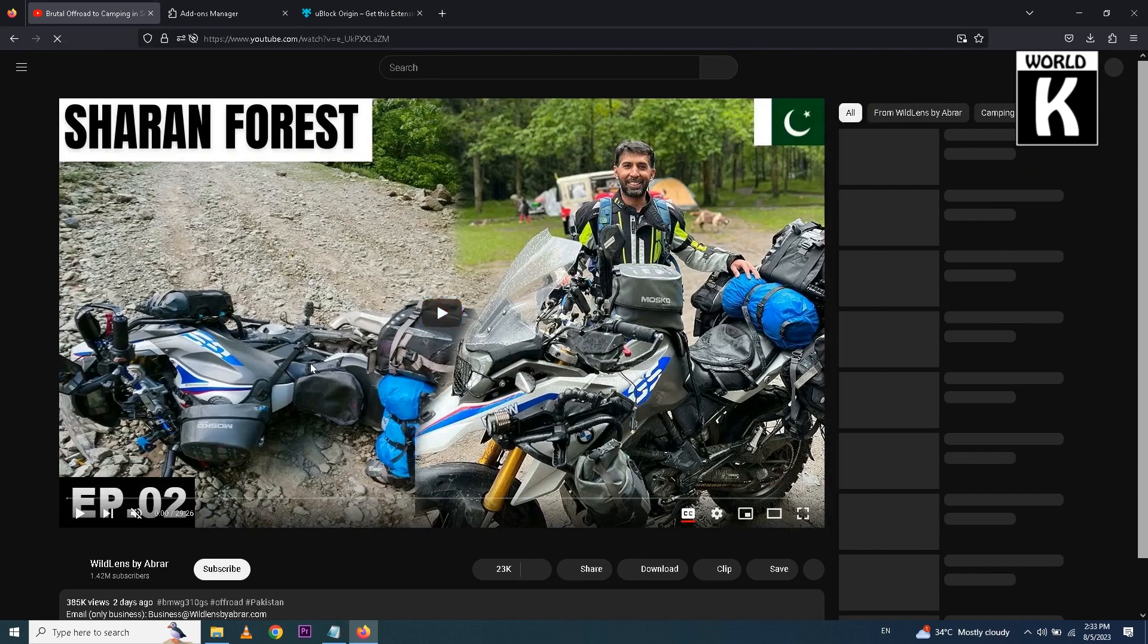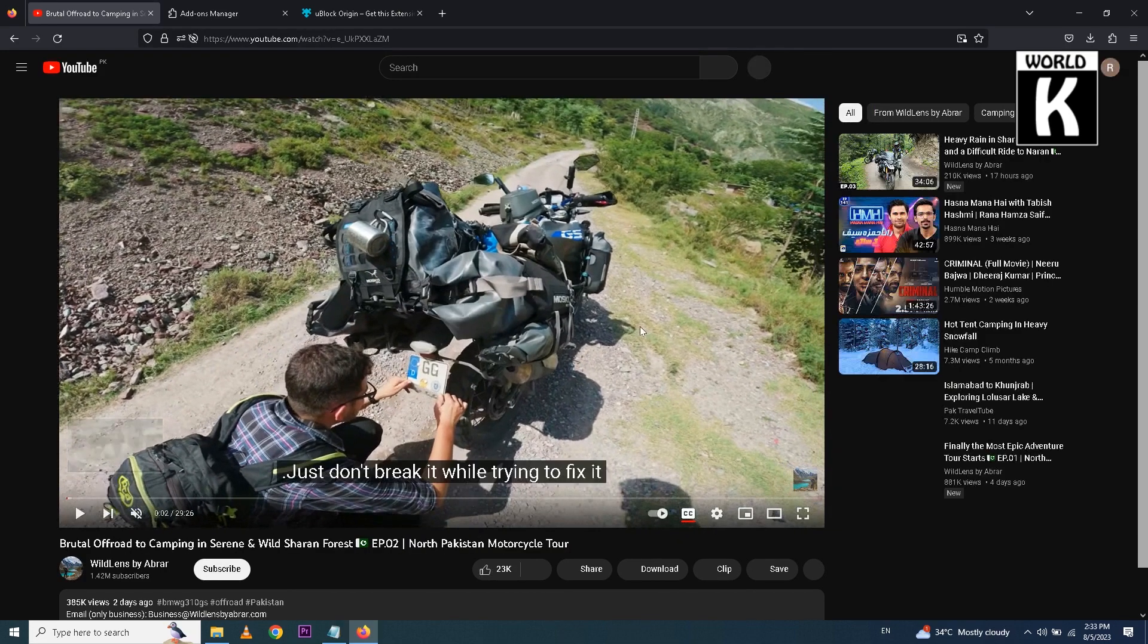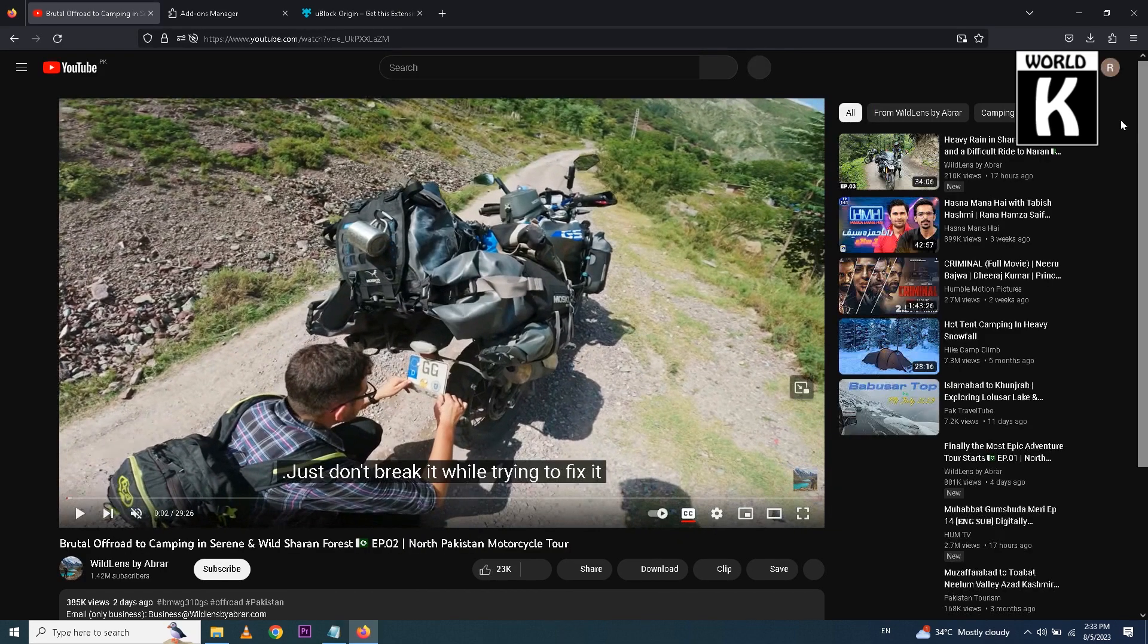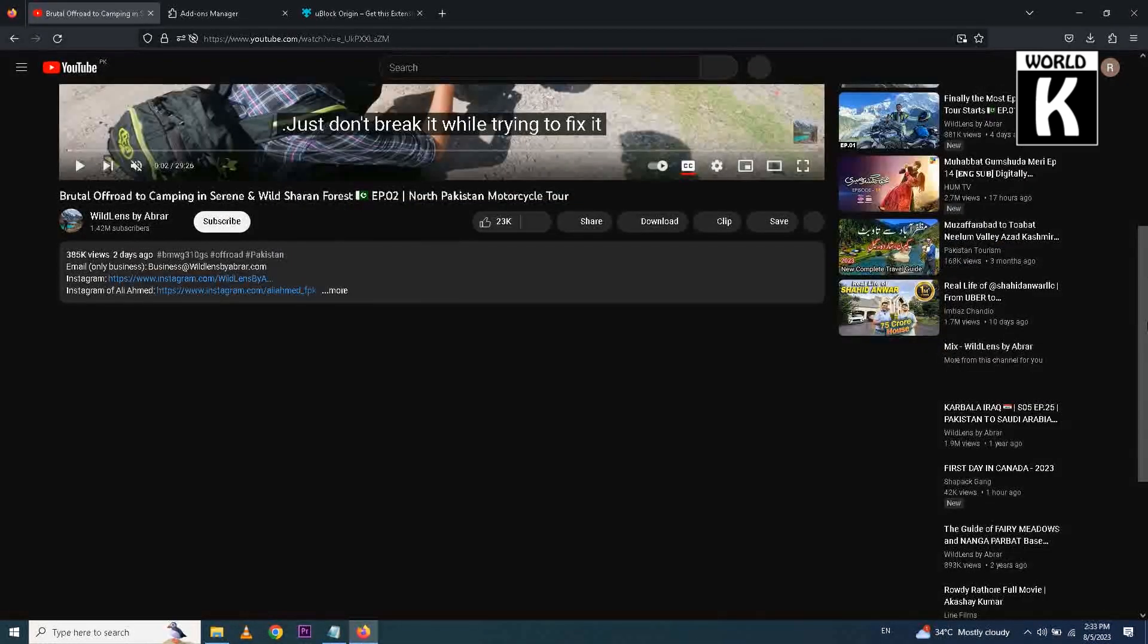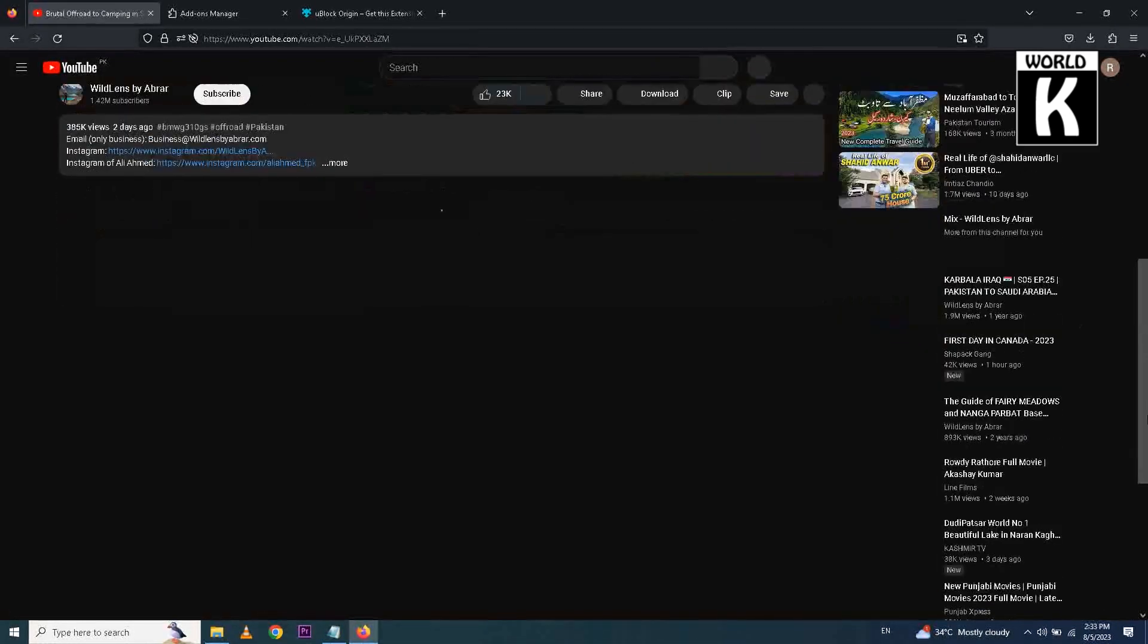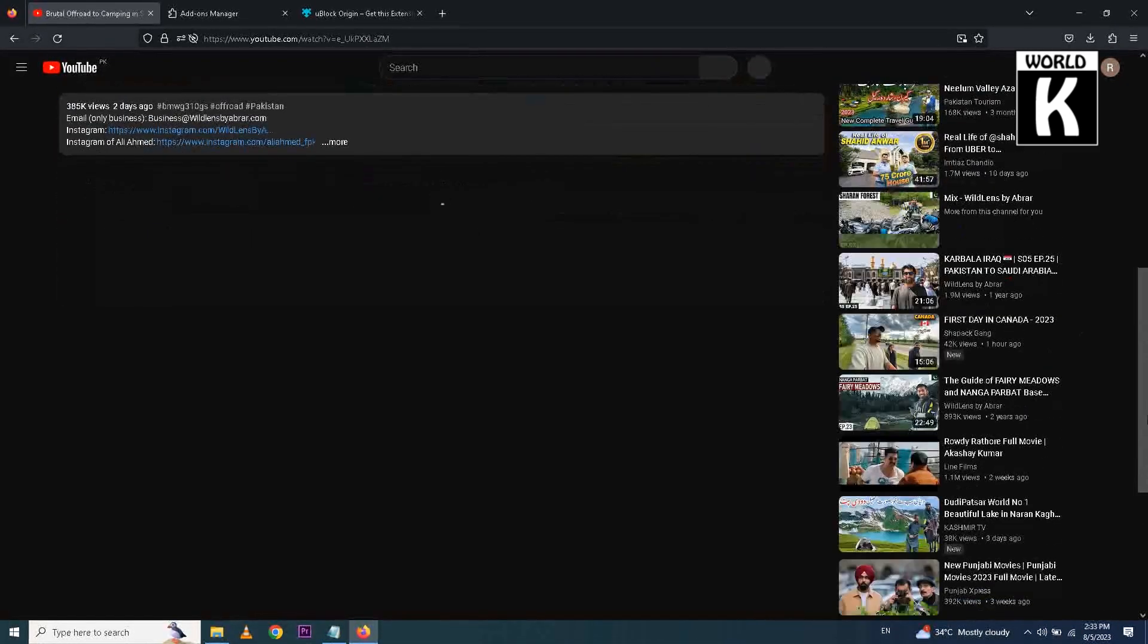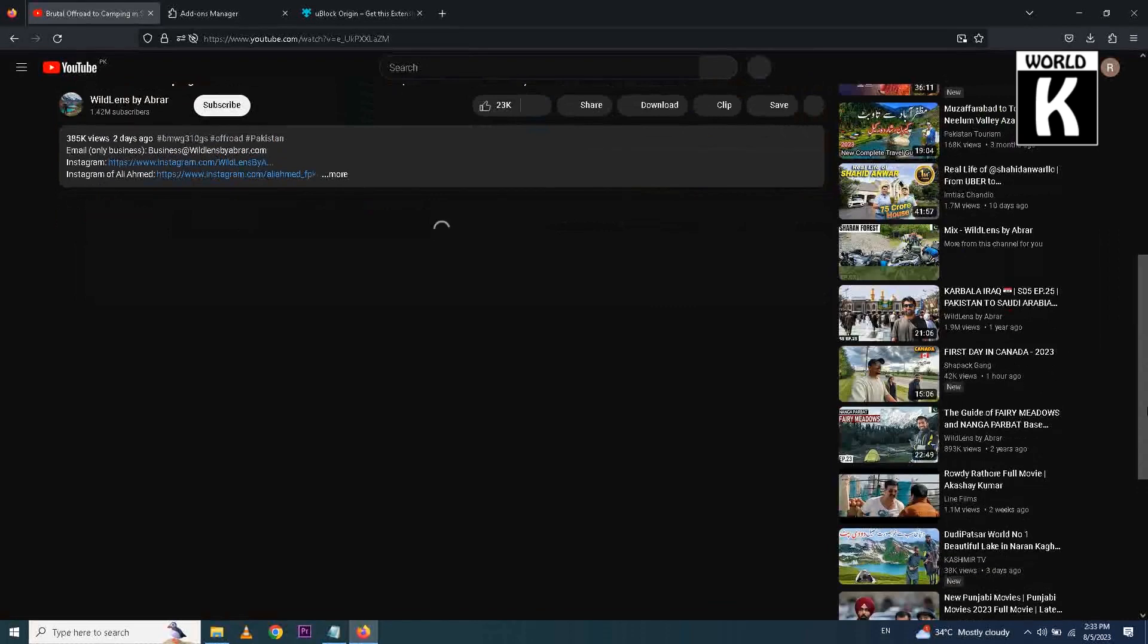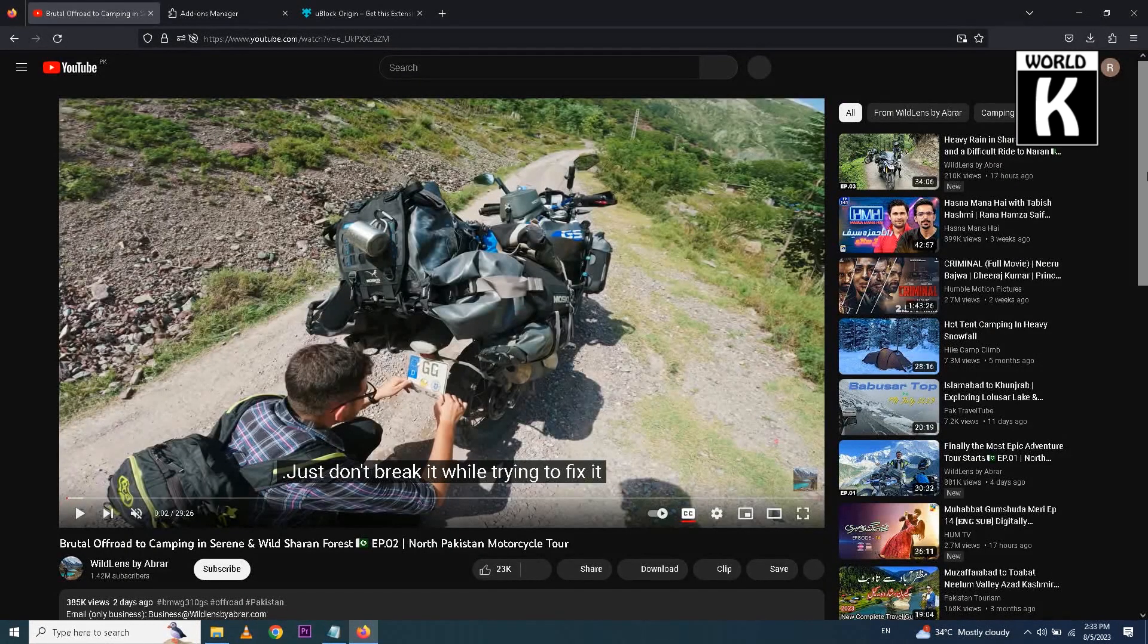So here you see there is no ads on this video on the YouTube page. So now because of this app there will be no ads on your Mozilla Firefox browser.